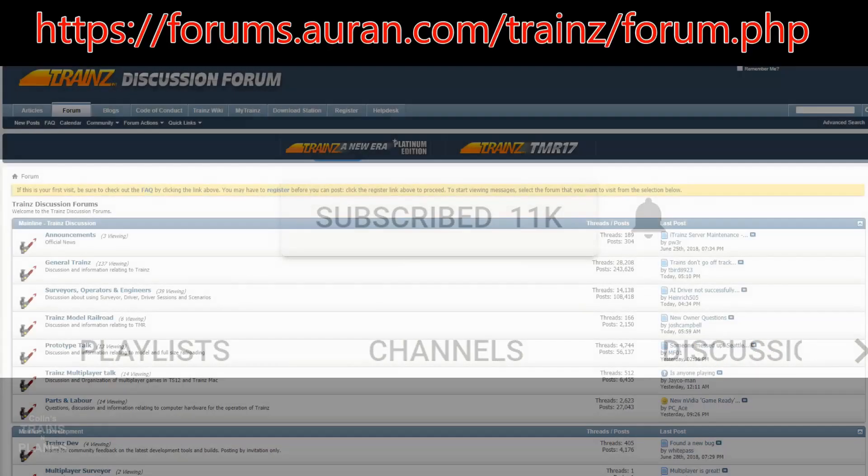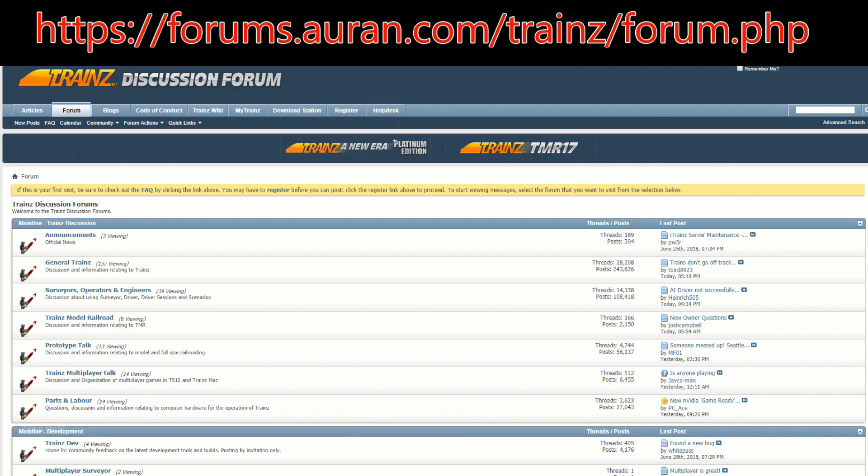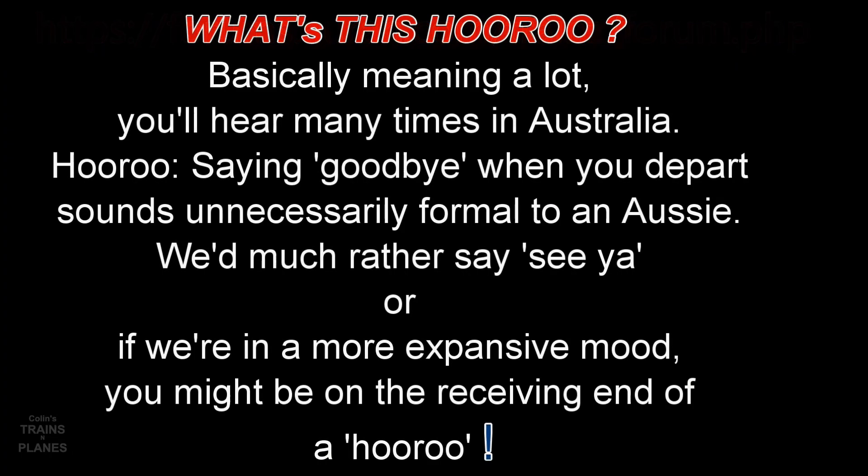And don't forget the various train simulator forums. That's another way to link with the community, and is why the various train sim communities are so great. In the meantime, I hope I can catch up with you next time I upload one of these tutorials.